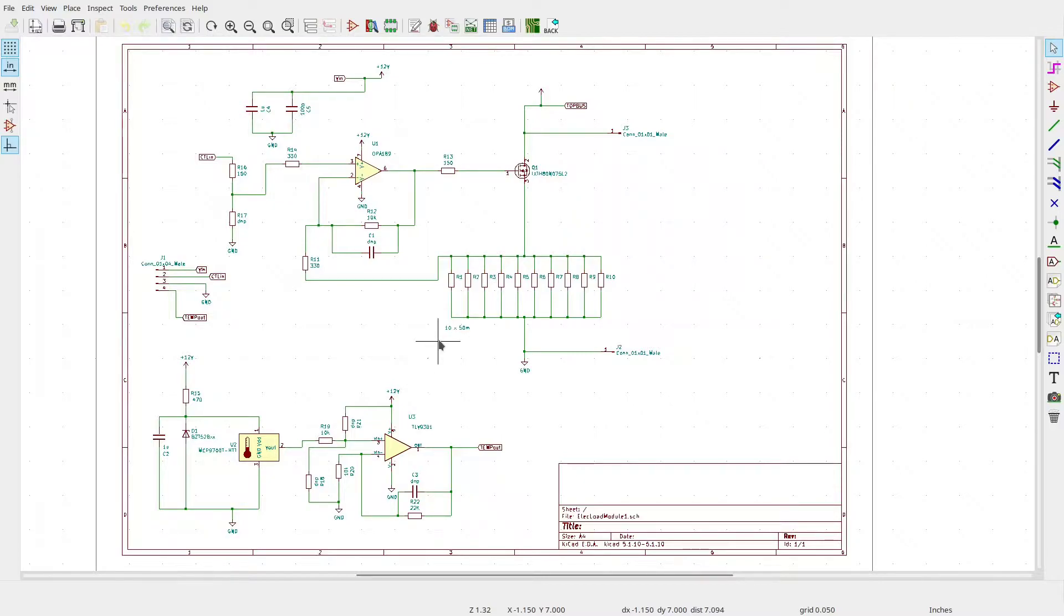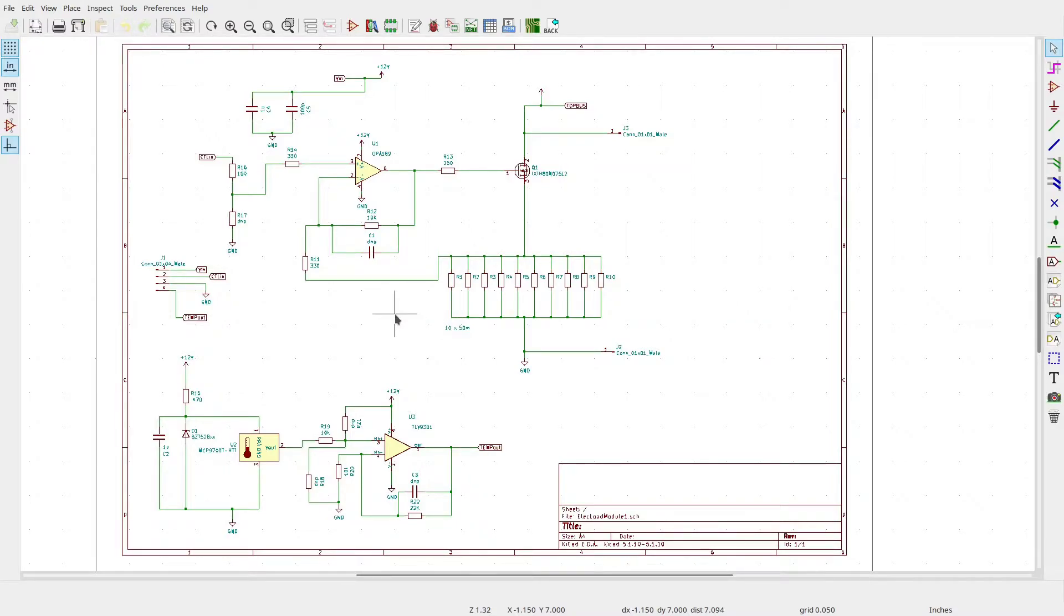So even at 20 amps, that will only be 2 watts of heat to get rid of from the PC board. I suspect the leads from the transistor will add more heat than the current sense resistors.